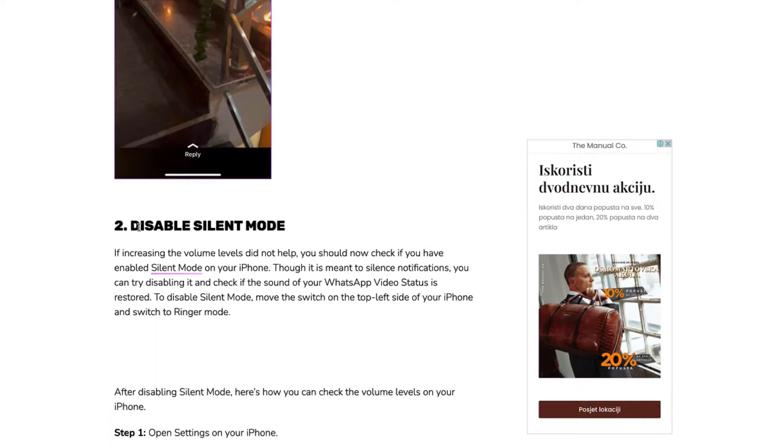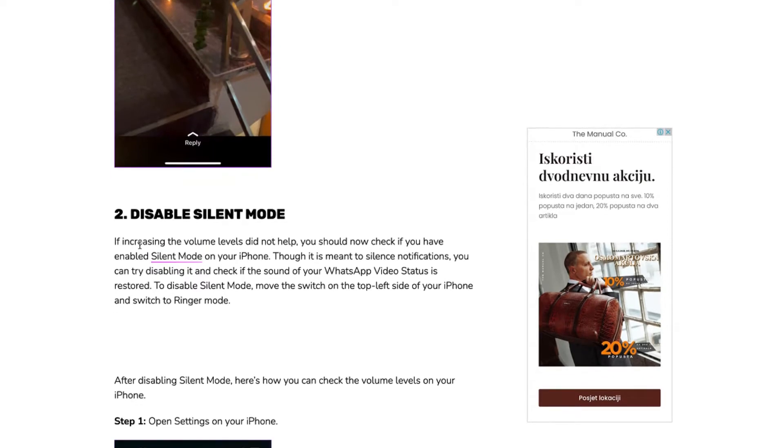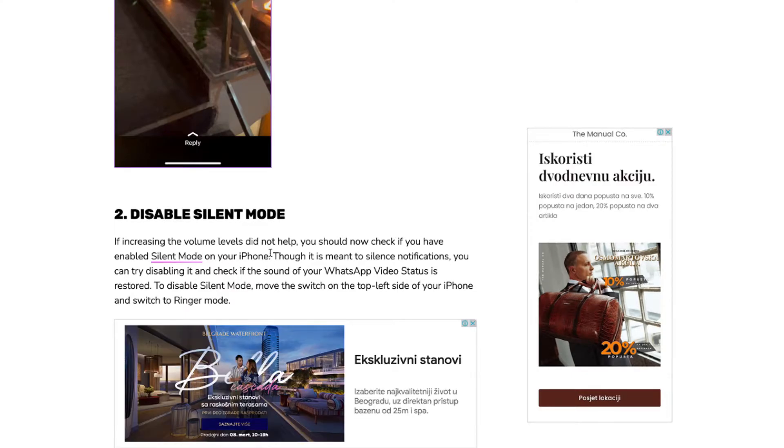Second, disable silent mode. If increasing the volume level did not help, you should now check if you have enabled silent mode on your iPhone.